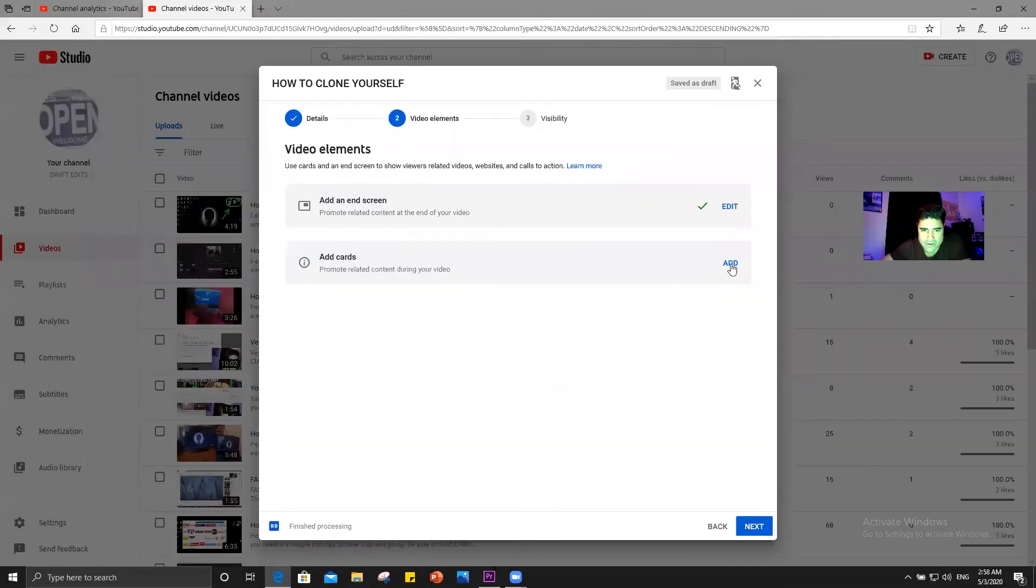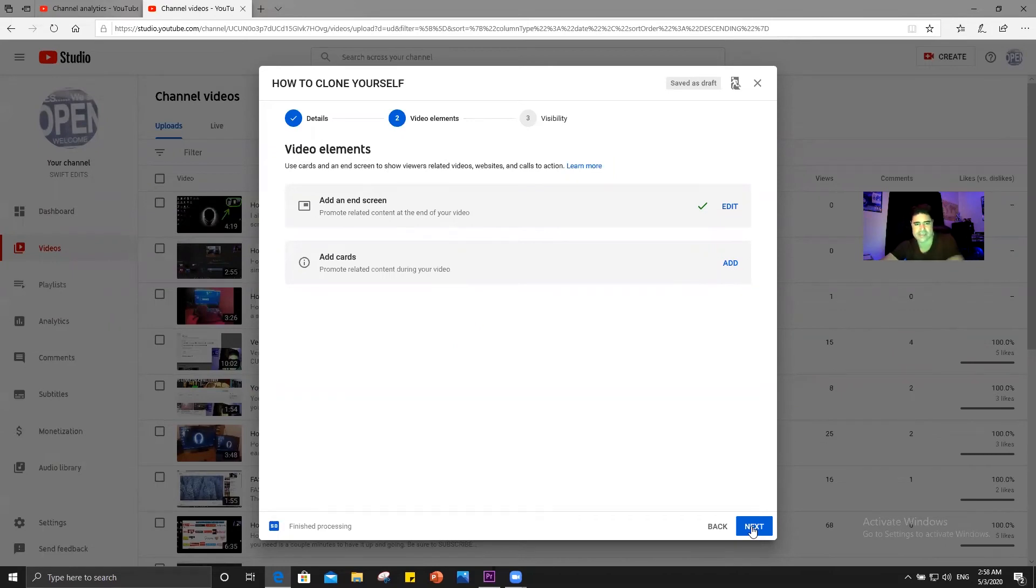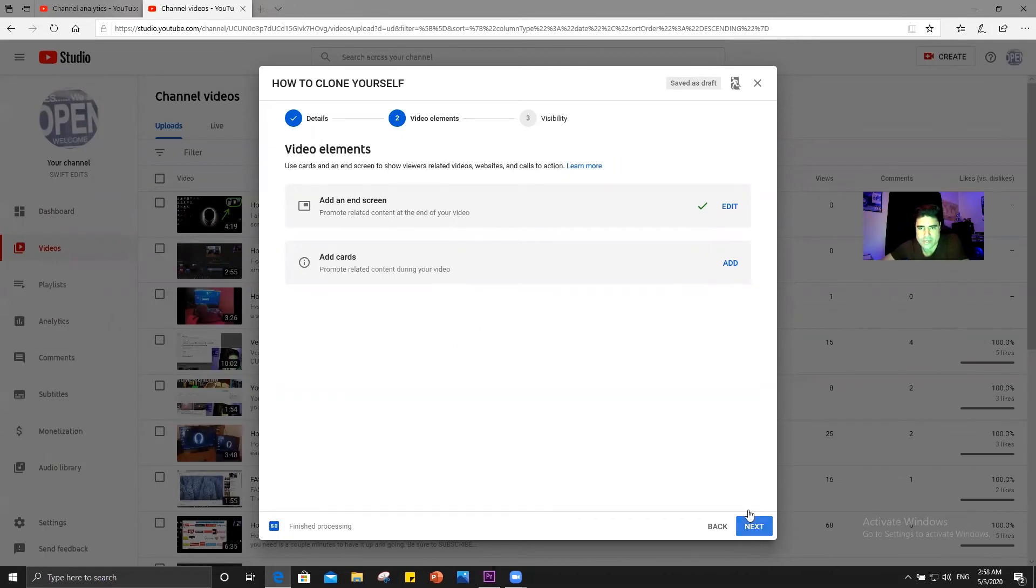And then you have your cards where you add your cards. That's the little ones that come across the top of the screen. You set it up the same kind of way. But we're going to move on to the next step.